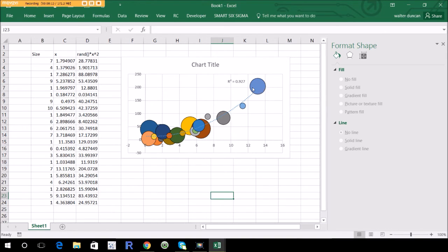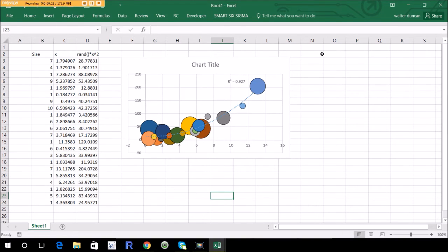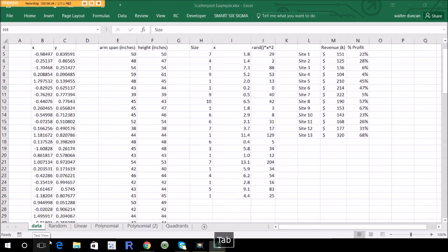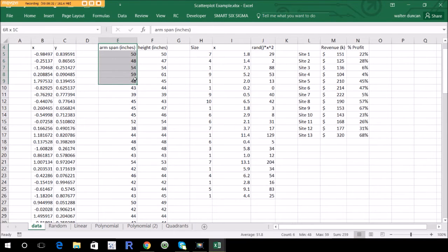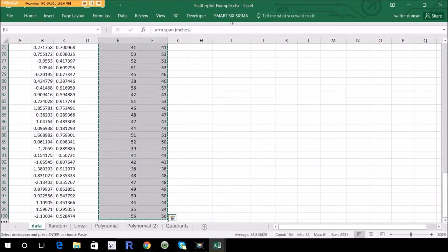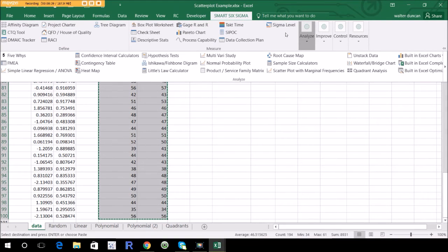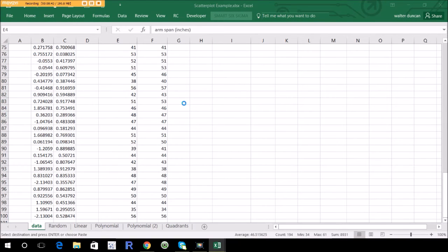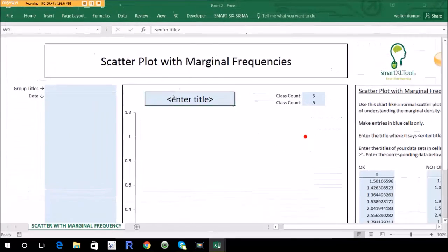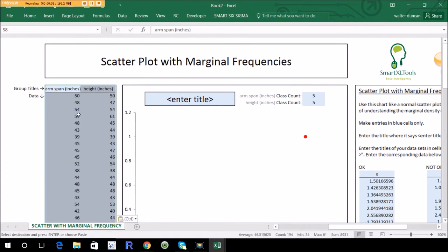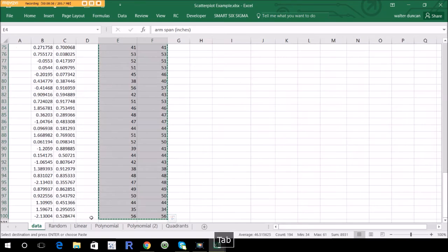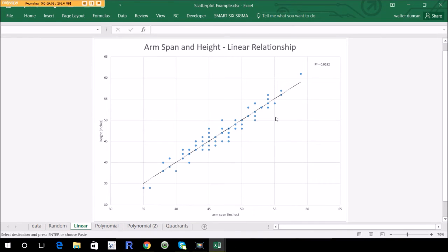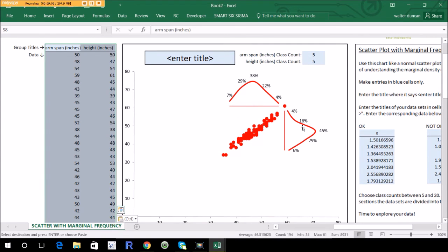Now there are a couple of types of scatter plots not within Excel that I'd like to show you, built using the Smart Six Sigma Toolkit. Let's grab the arm span and height data we saw earlier, go to Smart Six Sigma, Analyze, Scatter Plot with Marginal Frequencies. Paste the data in, and you get something pretty similar to the plot I showed earlier, but with some added elements — these density lines along the axes.